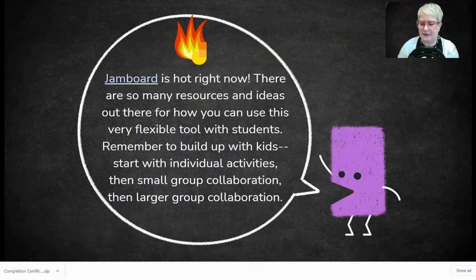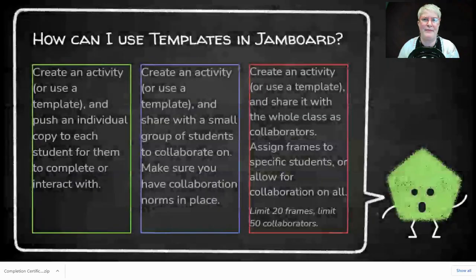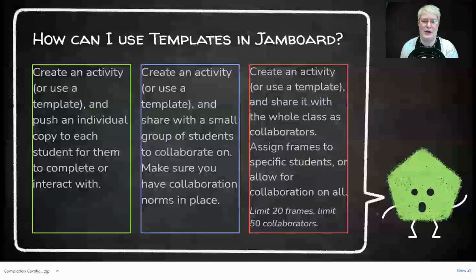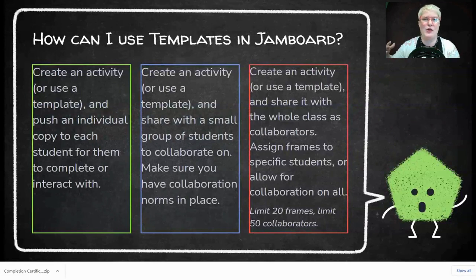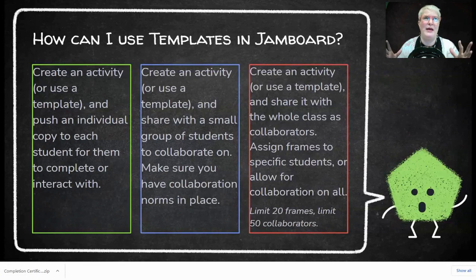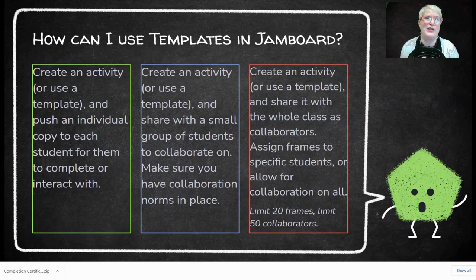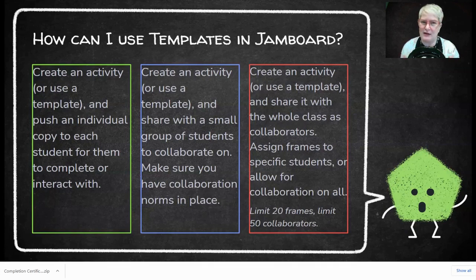You really just have to build up capacity for collaboration with students. Some ideas on how to use Jamboard: start with an individual student copy where you push out a template they each edit for individual work, then move to small group work with two to five students collaborating on a single Jamboard, and lastly go whole group. For whole group, it's nice for icebreakers or would-you-rathers. Jamboard is limited to 20 frames, and most of us have more than 20 students, so you can pair students up.